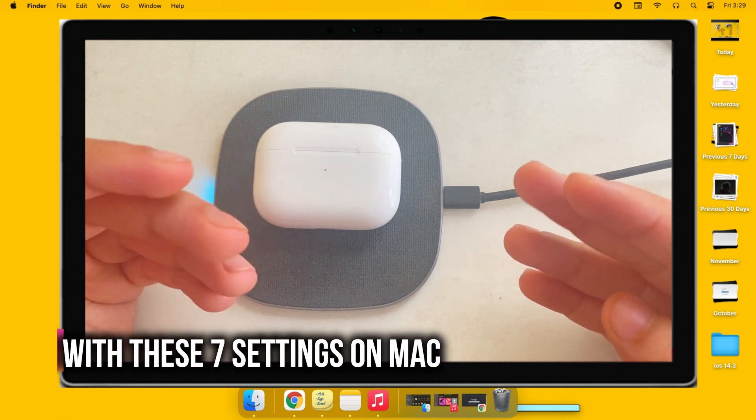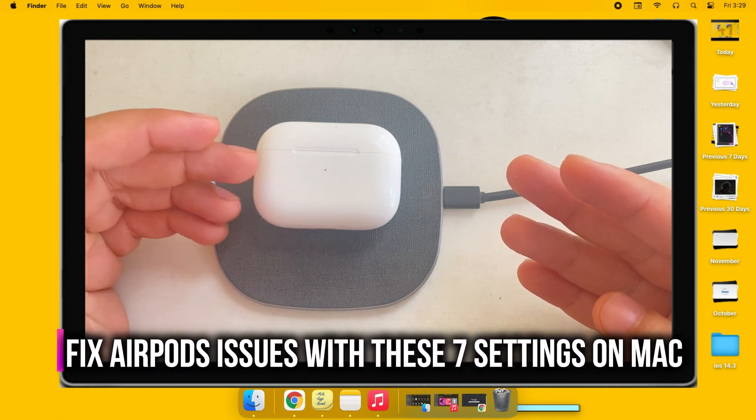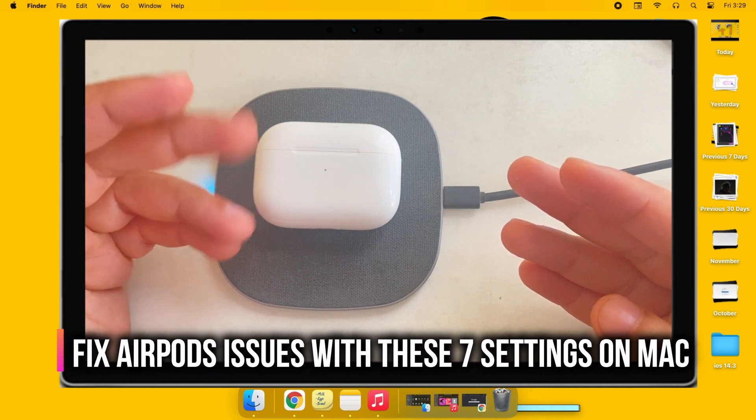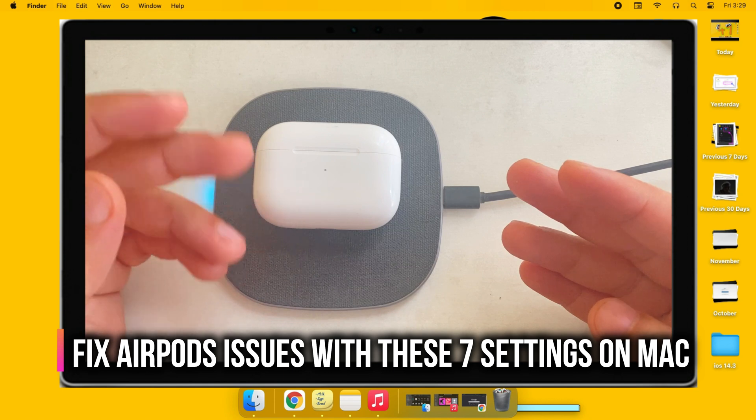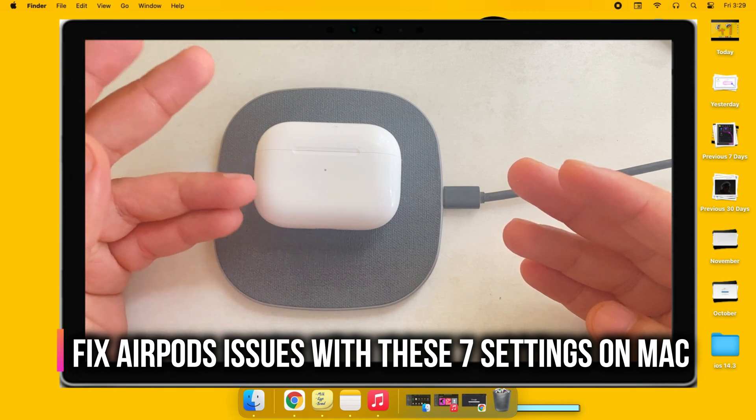Hello friends, welcome to my channel. Here I'm going to show you straightforward tips and settings for AirPods on Mac and MacBook.